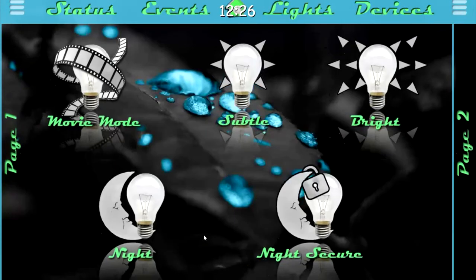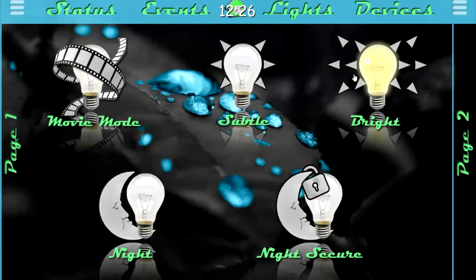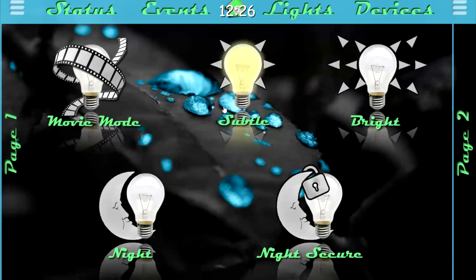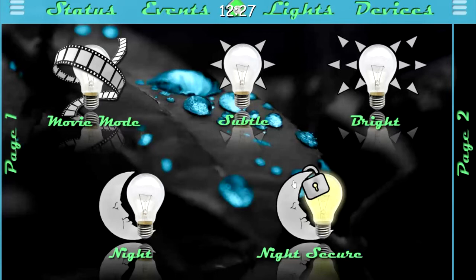Moving over to the events page, this is pretty standard — one of the first pages I've made for my home automation app. These controls basically control the living room lights: movie mode will shut off all the lights in the living room, subtle will turn all the lights to 50%, and bright will turn all lights to maximum. The two bottom options — night will turn all the lights off in the home except for the end table to 10%, and night secure does the same but it arms the alarm system.